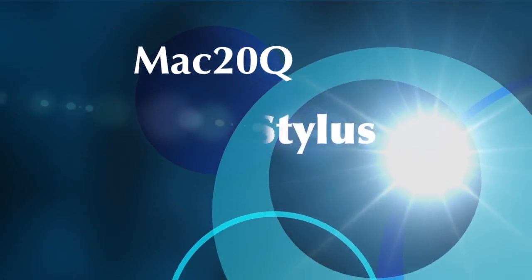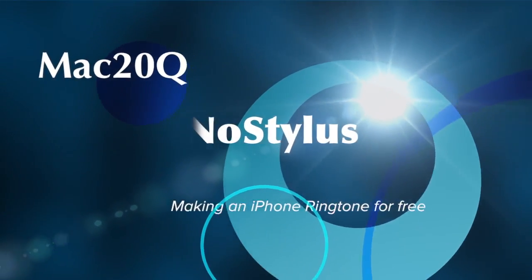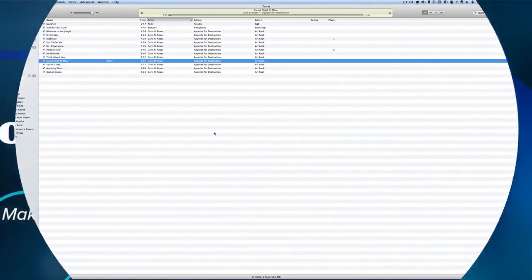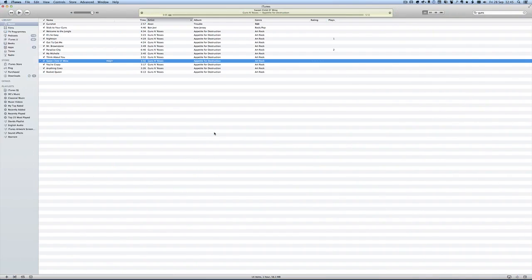Hello there, this is Dave Allen for Mac20 Questions and the No Stylus website. Today we're going to have a look at how you make an iPhone ringtone.